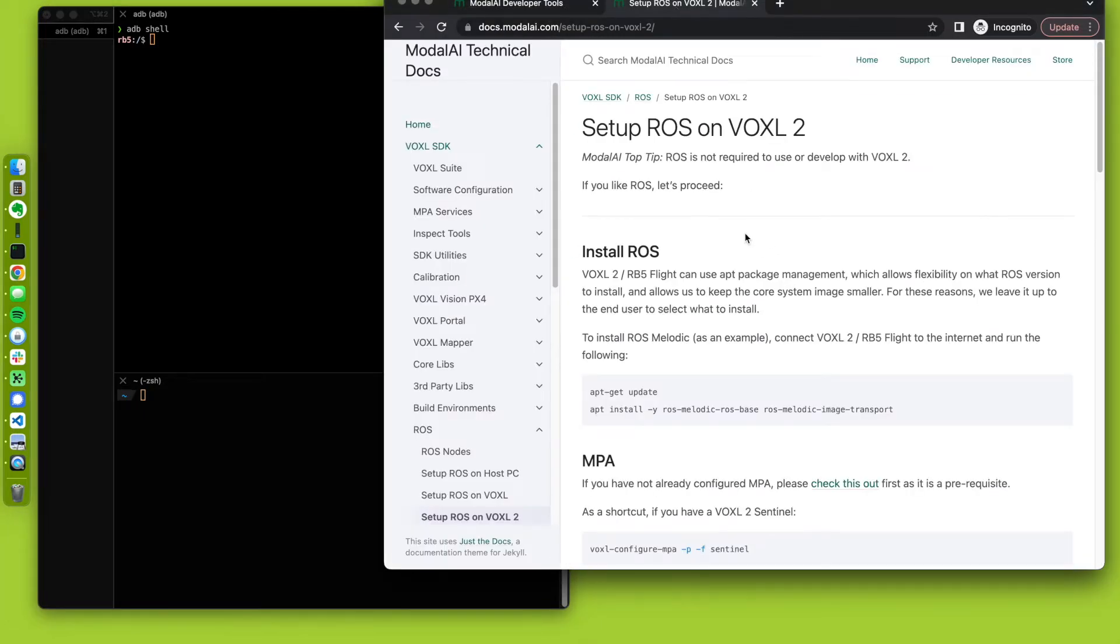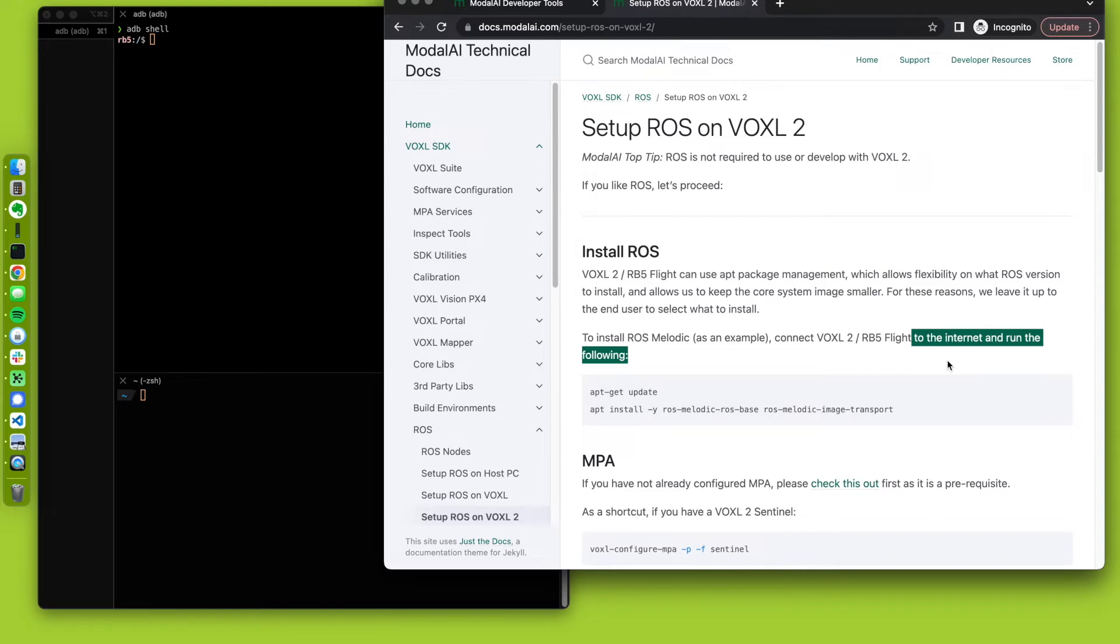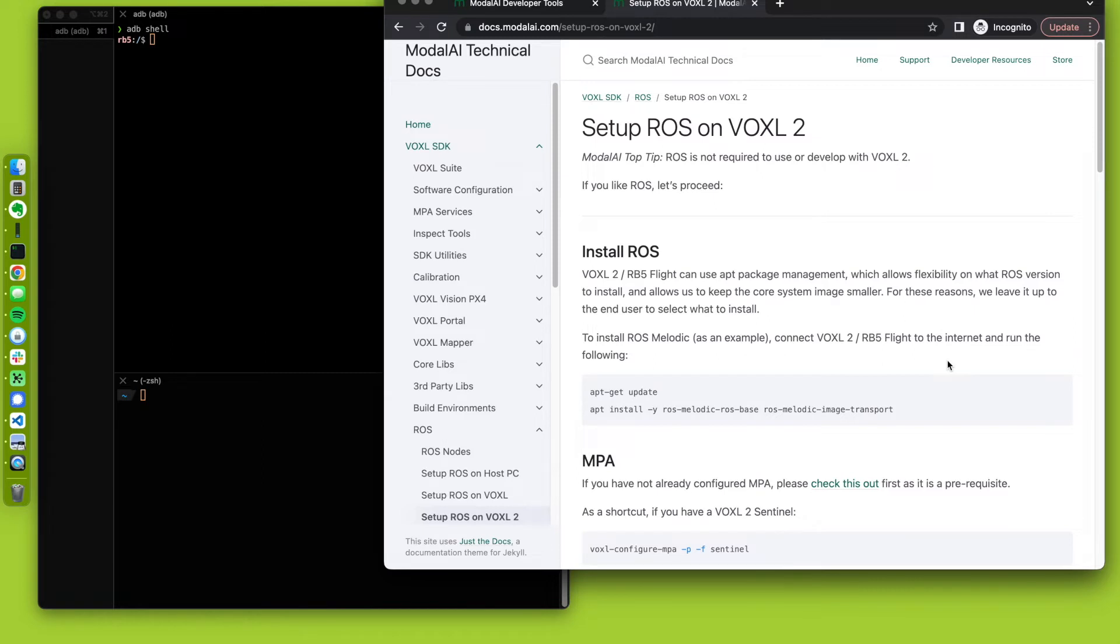Let's follow the docs. How do we set up ROS? It says Voxel 2, but it's Voxel 2 or RB5 flight. And it's saying that we need to get connected to the internet. So we have on the RB5 flight built in WiFi on the SOM. We also have USB ports. I have a little alpha dongle that I like that I've plugged in to my USB port.